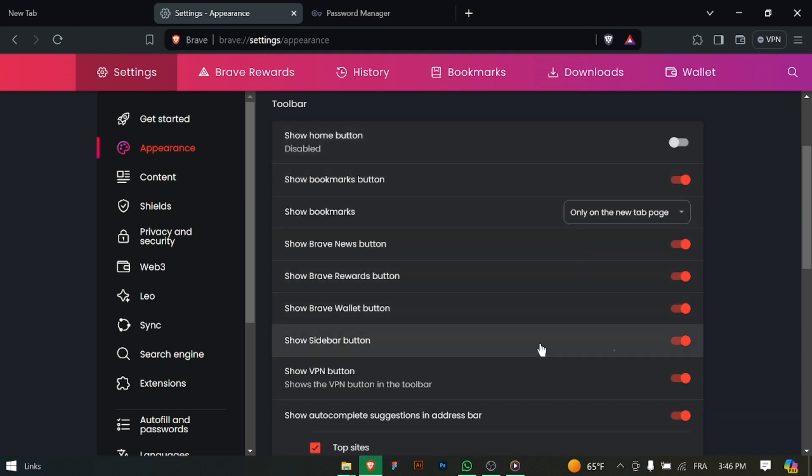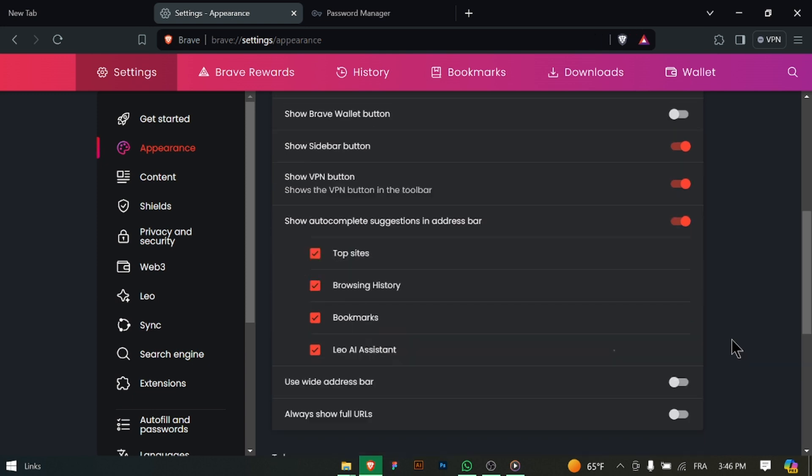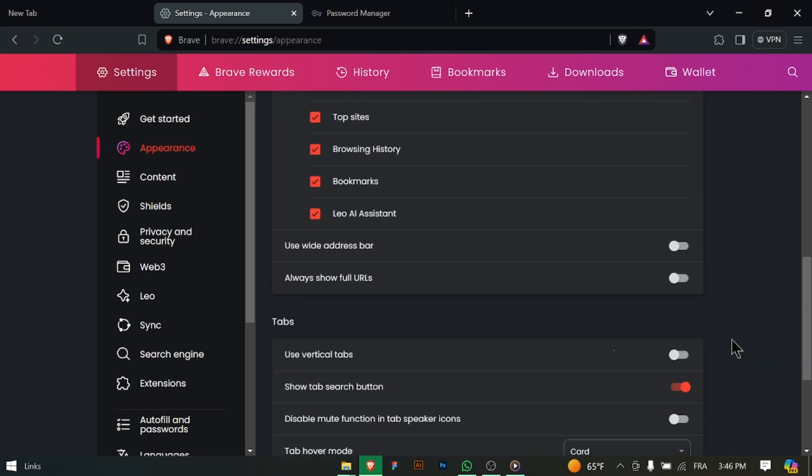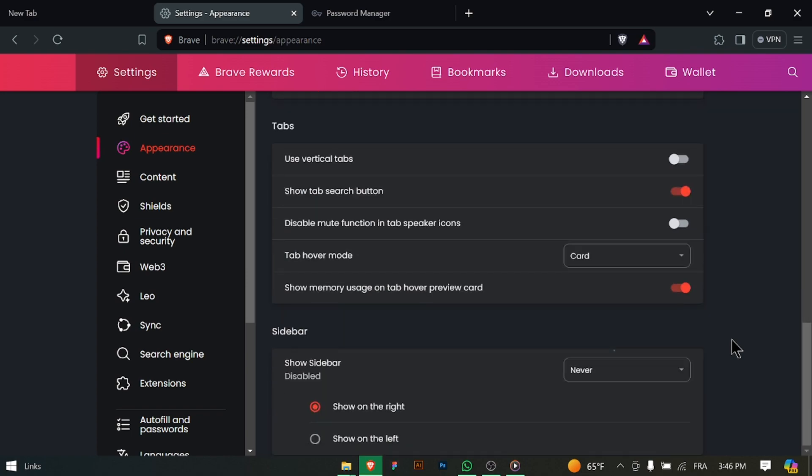After disabling Brave Wallet, review your settings to ensure that it is no longer visible on your browser home page. With Brave Wallet hidden, enjoy a clutter-free browser home page without it appearing. Thanks for watching and don't forget to subscribe.